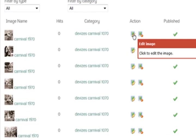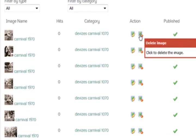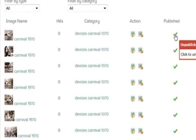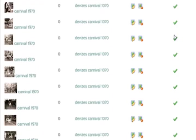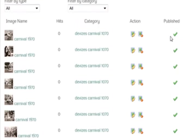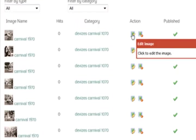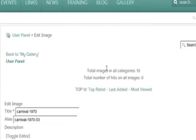And you have the ability to edit the image, delete the image, or if you want to unpublish an image for whatever reason you can do it from this end as well, just to show you the actions if you wanted to.